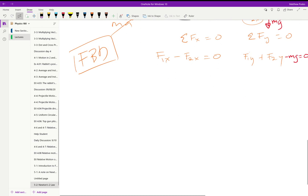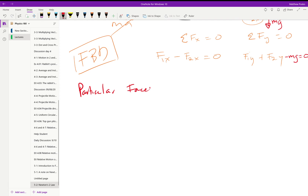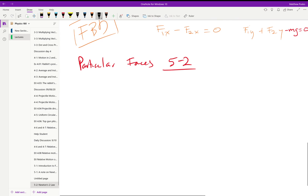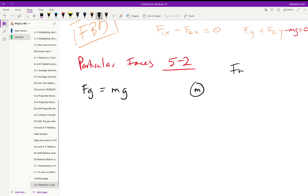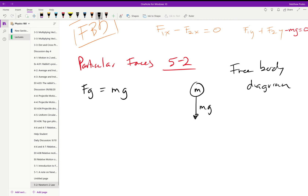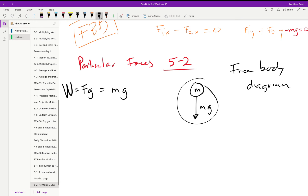Now let's introduce some particular forces from the chapter. First is the gravitational force, equal to mg. On a free body diagram of a mass, we draw mass times the acceleration due to gravity pointing down. This is the one field force we'll work with, and we call it the weight — you might see it as W or F-sub-g. The weight acts at a magnitude of mass times gravity.